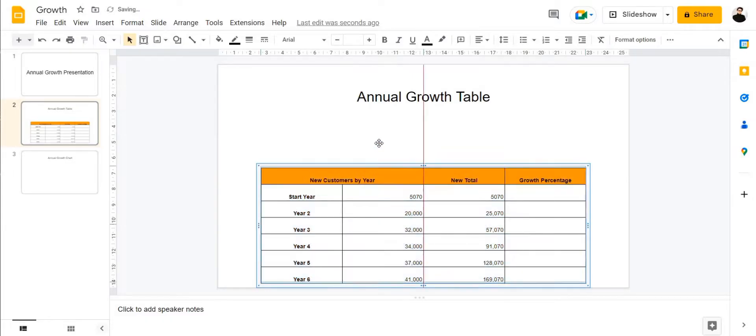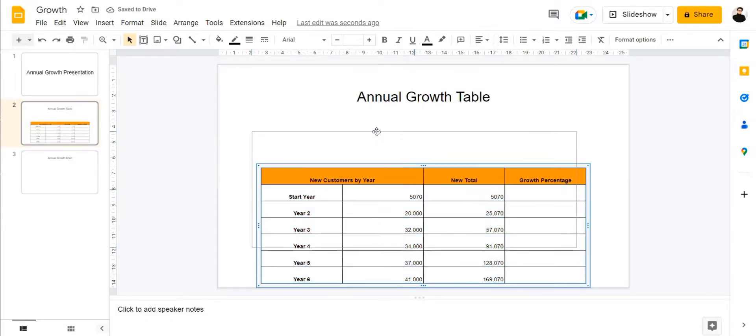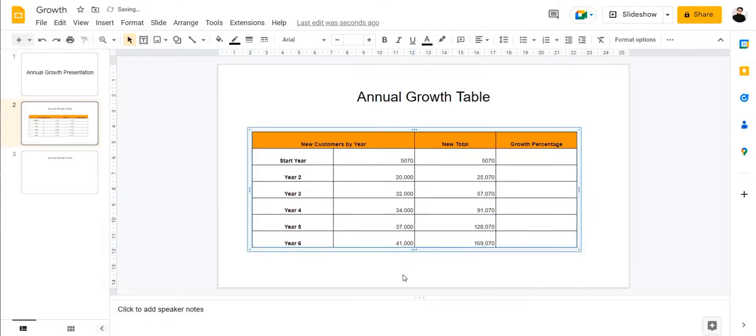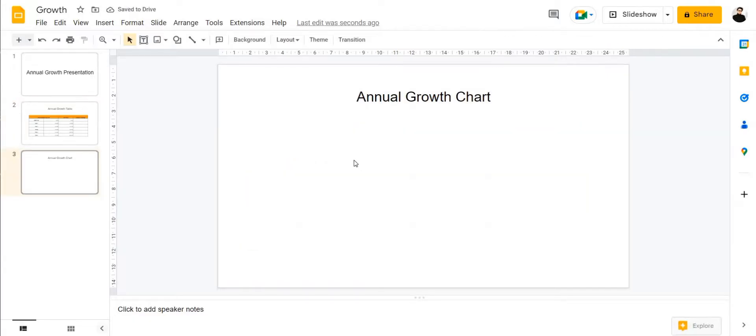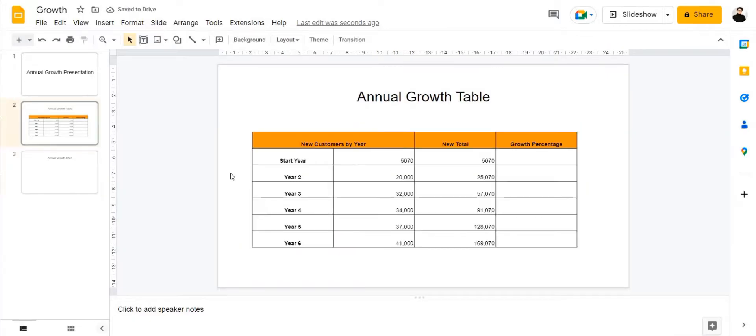And there we have it. We have successfully brought our table into our annual growth table presentation.